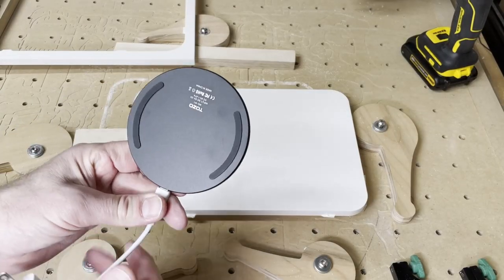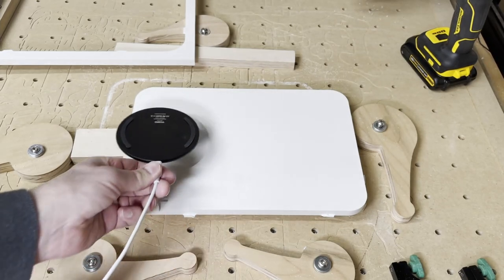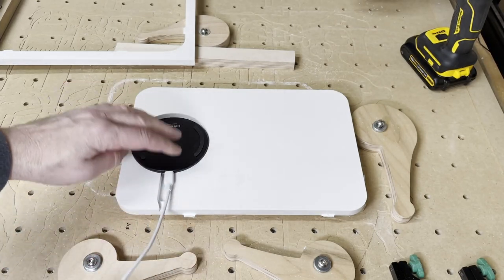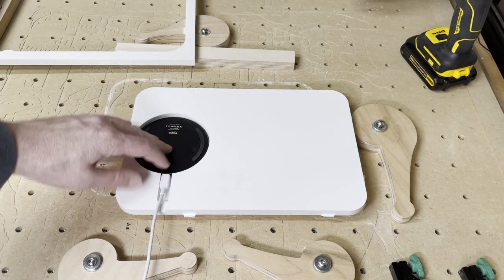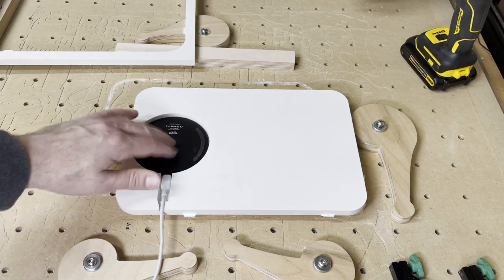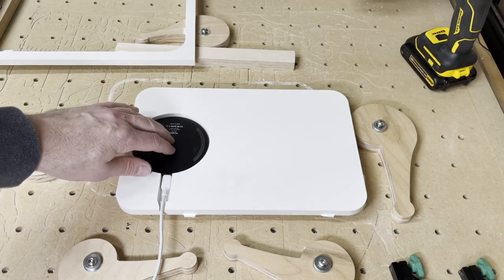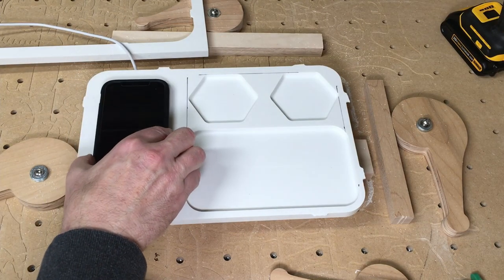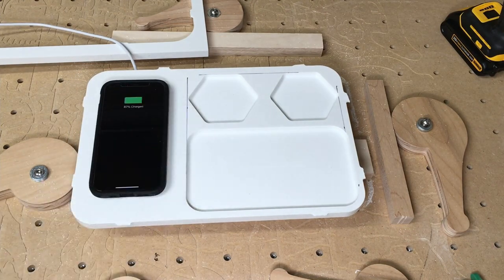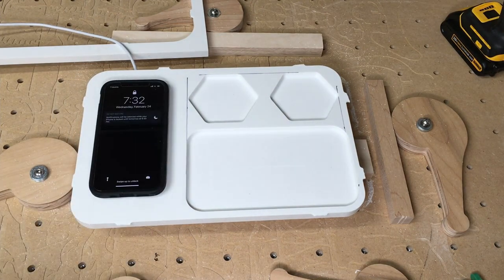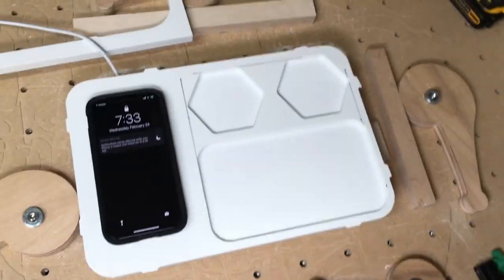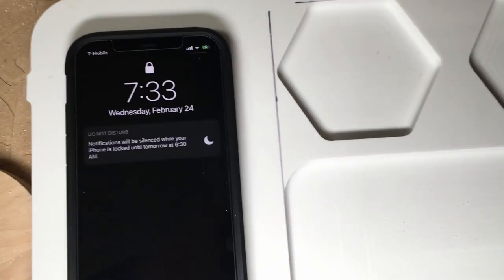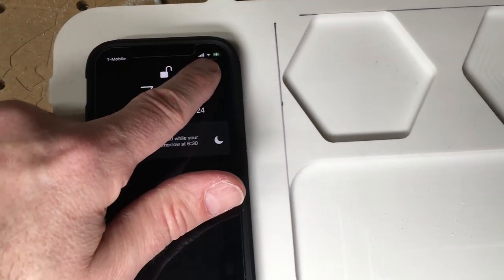Okay, so this should fit right down in here. Oh yeah. Charging.